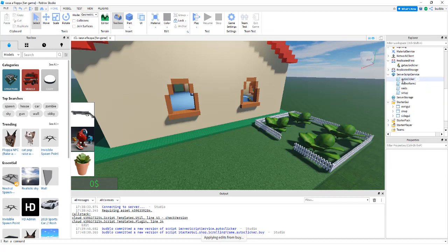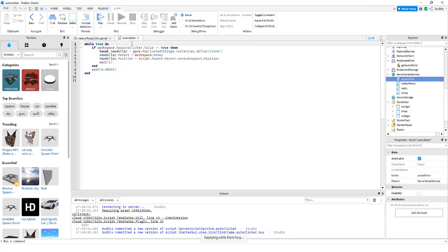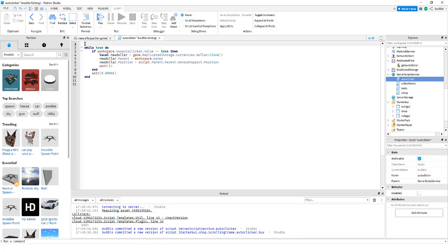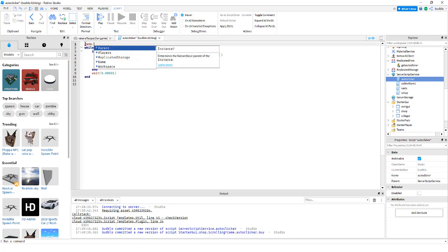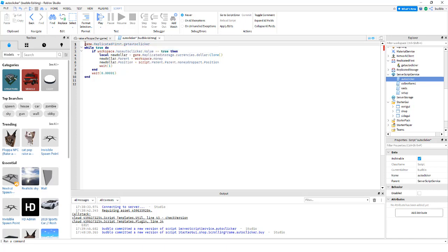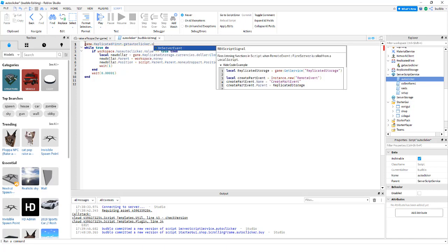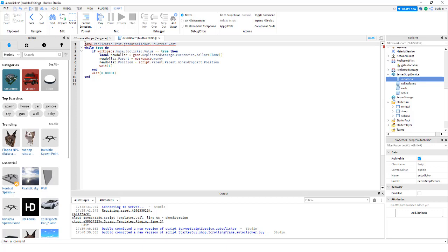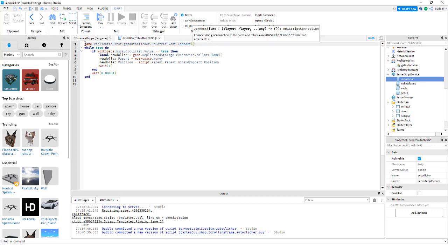Then I'm going to shove this while loop inside of that. Now we're going to change this auto clicker script to before this game dot replicated first dot get auto clicker dot on server event connect function.